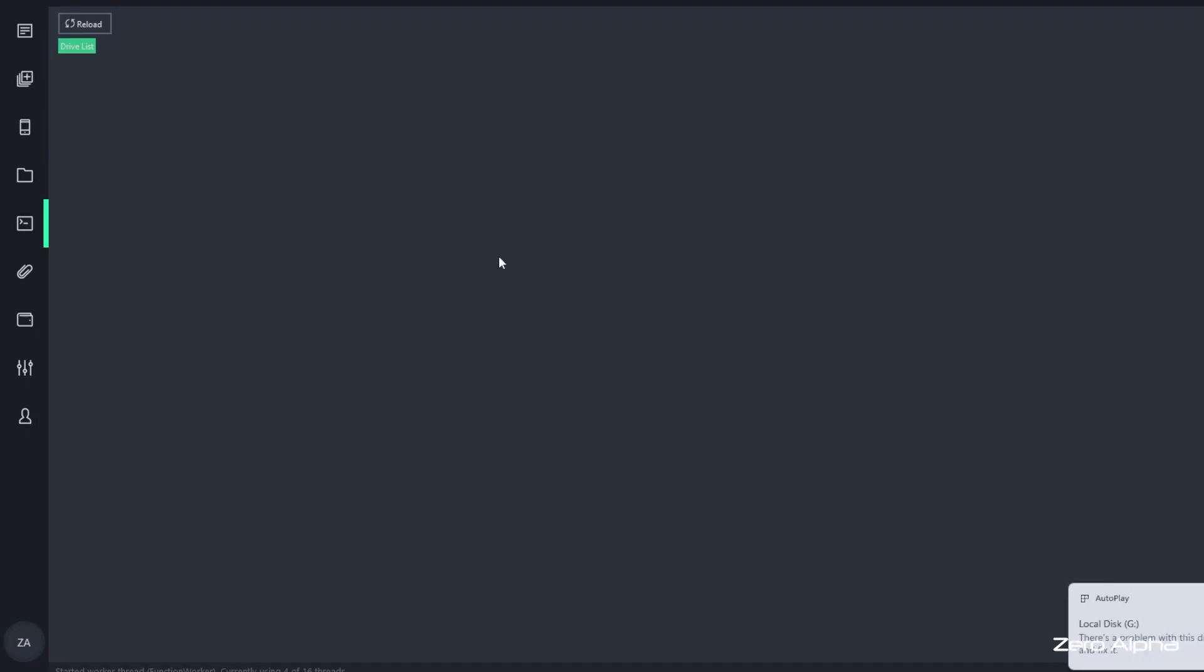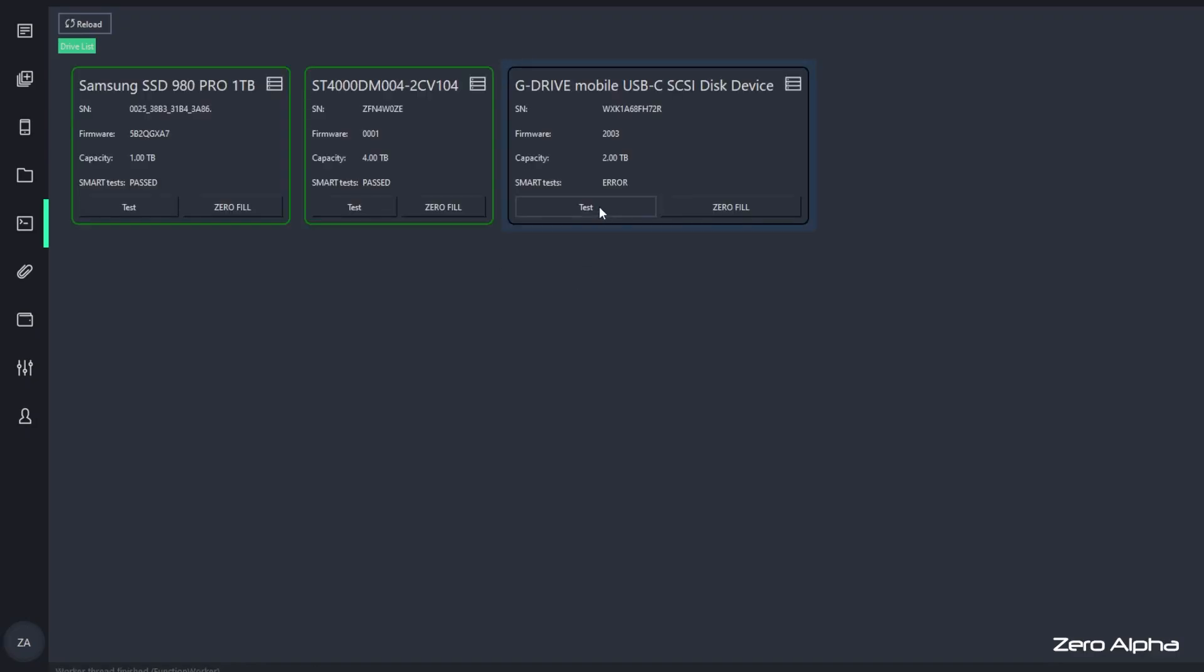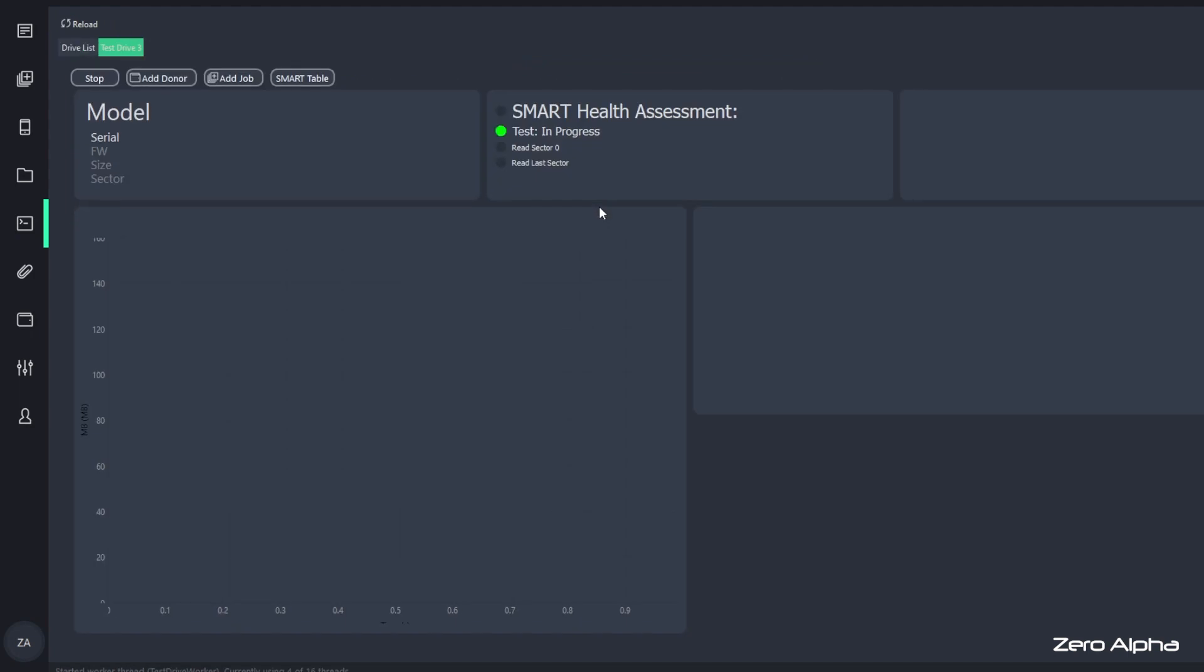When you plug this hard drive in, it does pop up that it's detecting, but when I use my test software, it's completely unresponsive.